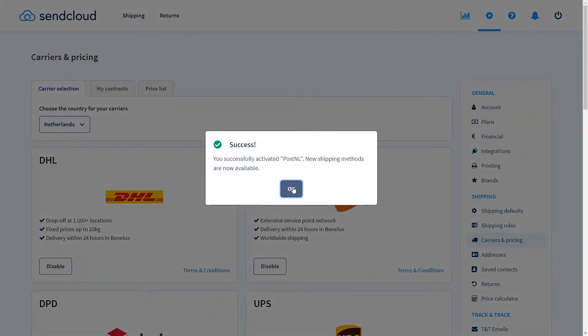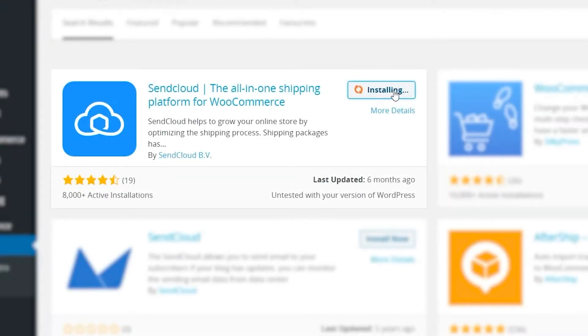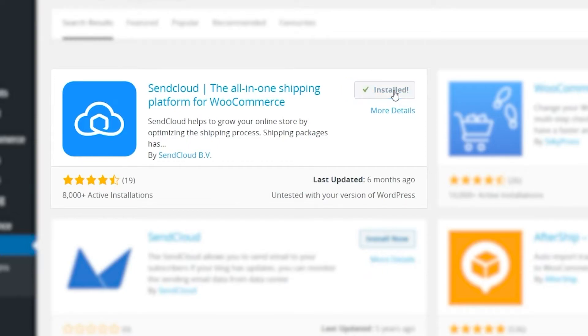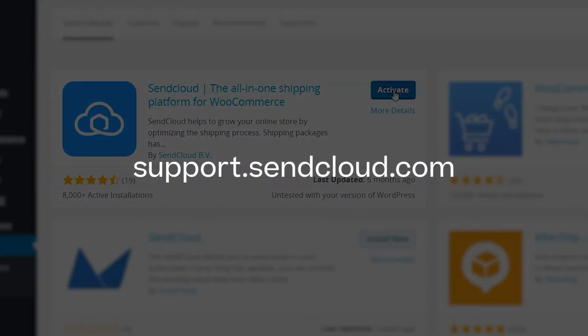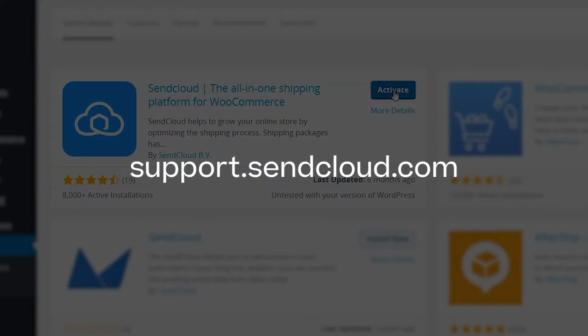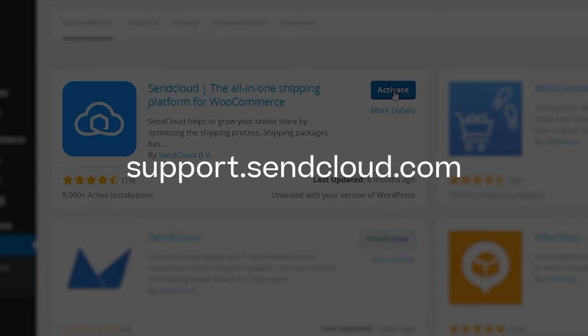Next we recommend integrating your online shop to import orders directly into SendCloud. We offer a huge number of different shop systems. You can check for the integration of your choice either on this YouTube channel or our help center under support.sendcloud.com.